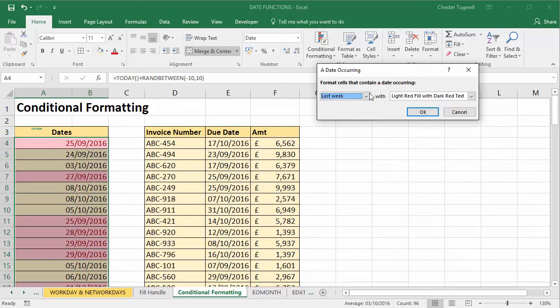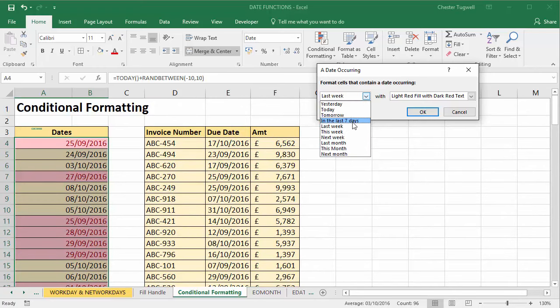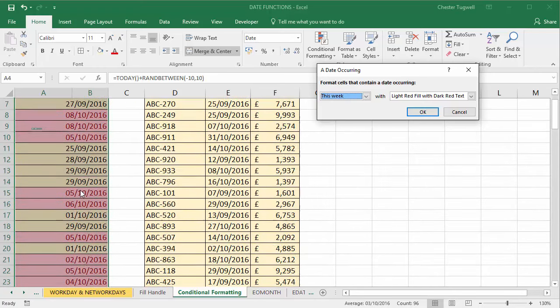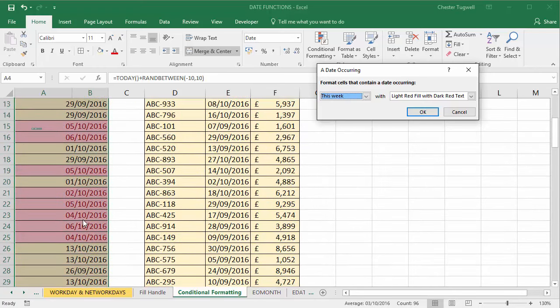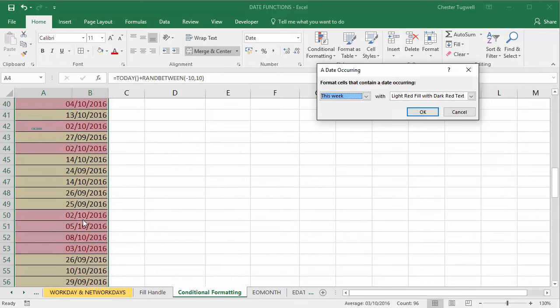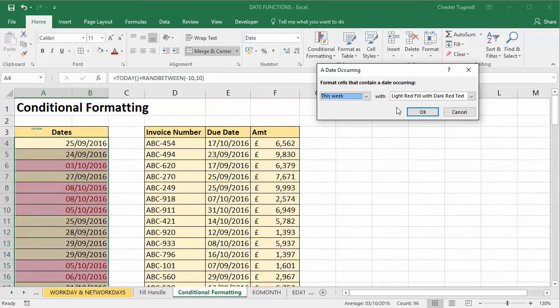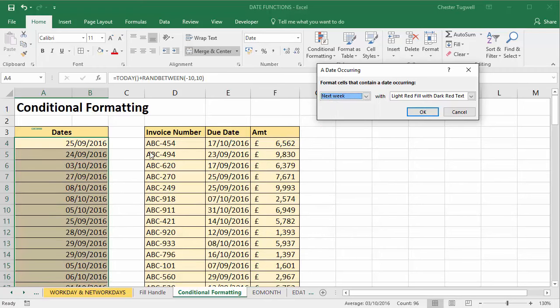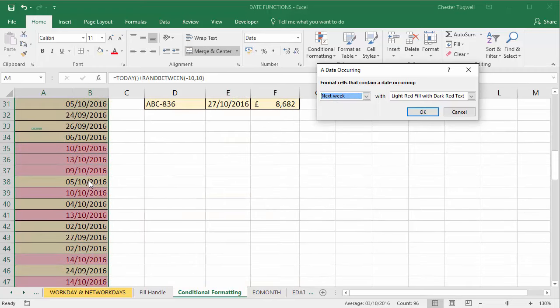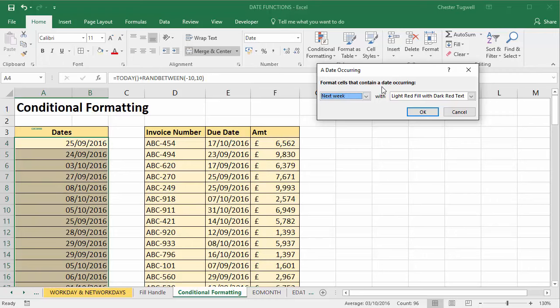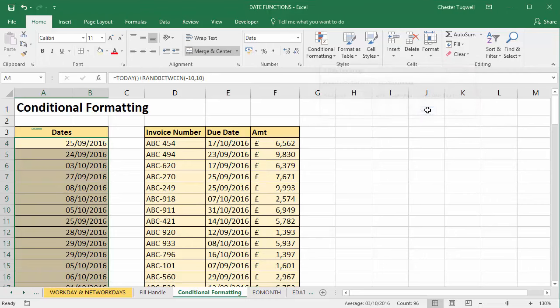If you had a list of things to do, you might for example say, 'Well what's coming up this week?' and it would highlight all the cells with dates in this week. Or you might say, 'What's coming up next week?' and there we are - you've got all next week's dates formatted.